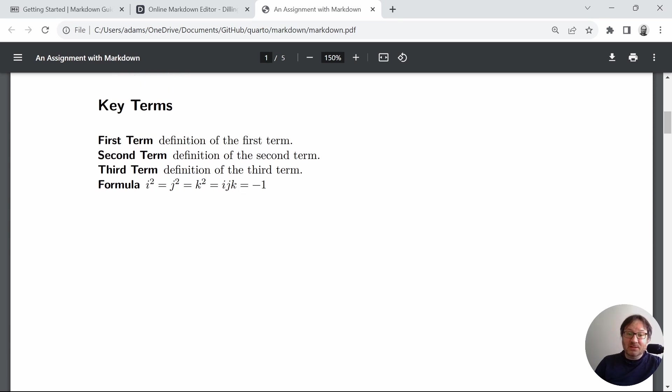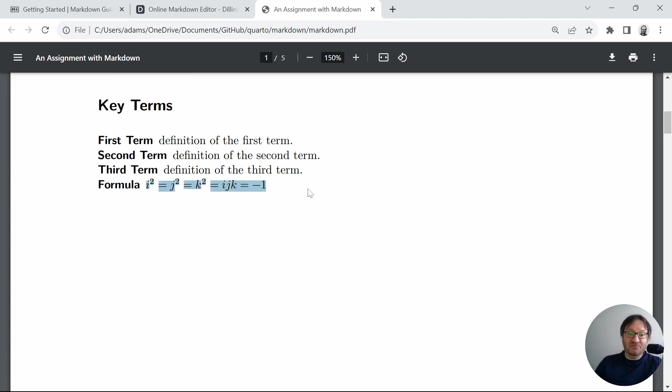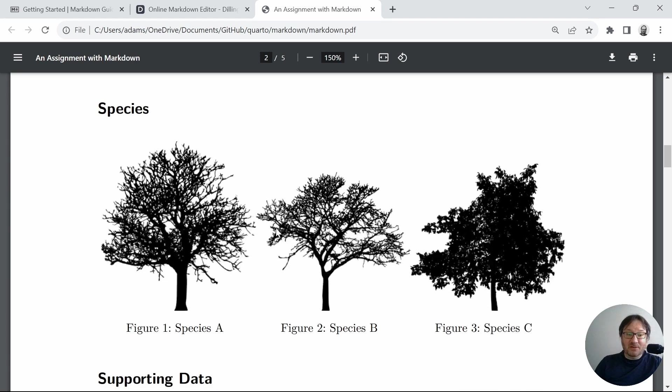I wanted to point out that the system with LaTeX is fantastic for math equations. So here we have a formula definition.